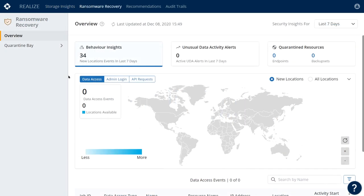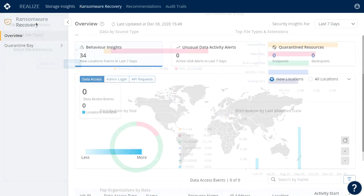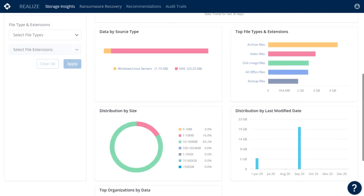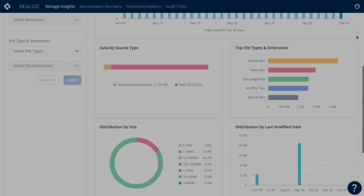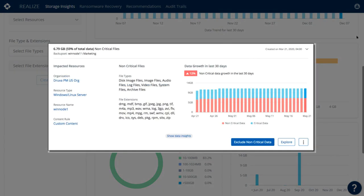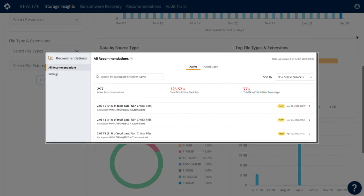Storage insights allows you to visualize granular trends in your backup data and identify non-business critical data to exclude from backups. This recommendation feature allows you to set thresholds by file type and to easily act to exclude these types from one or multiple backup sets.